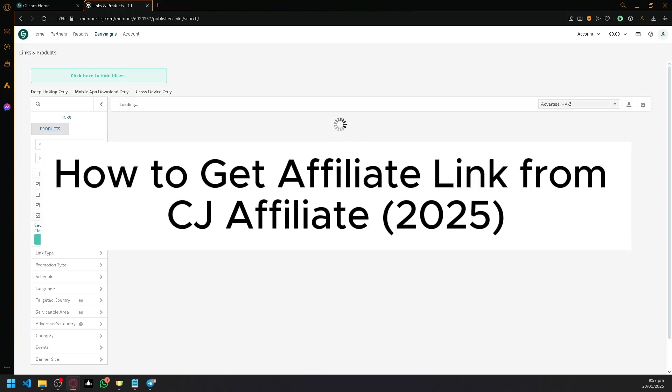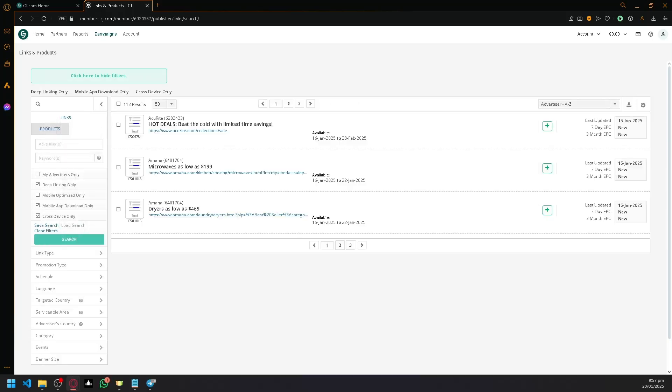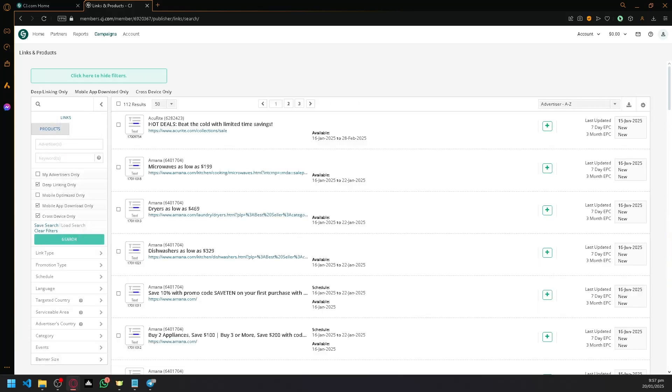How to get affiliate link from CJ Affiliate. Hello guys and welcome back to today's video. In today's video, I'll teach you how to get your own affiliate link.